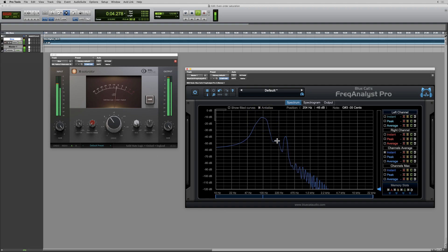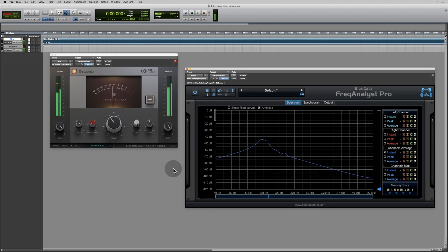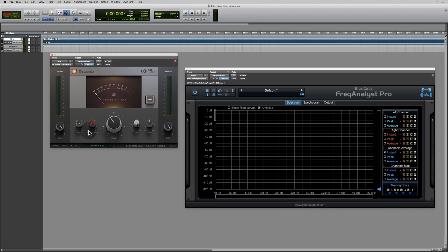We've got 100 Hz, something there at 200 Hz, 300 Hz, something at 400 Hz, 500 Hz, 600 Hz quite strong, 700 Hz, 800 Hz quite strong. So what we can see here is that when we're on the odd order setting, we get the odd order harmonics. When we're on the even order setting, we get the even order harmonics and the odd order harmonics. There doesn't seem to be any way of getting the even order harmonics by themselves. Or is there?